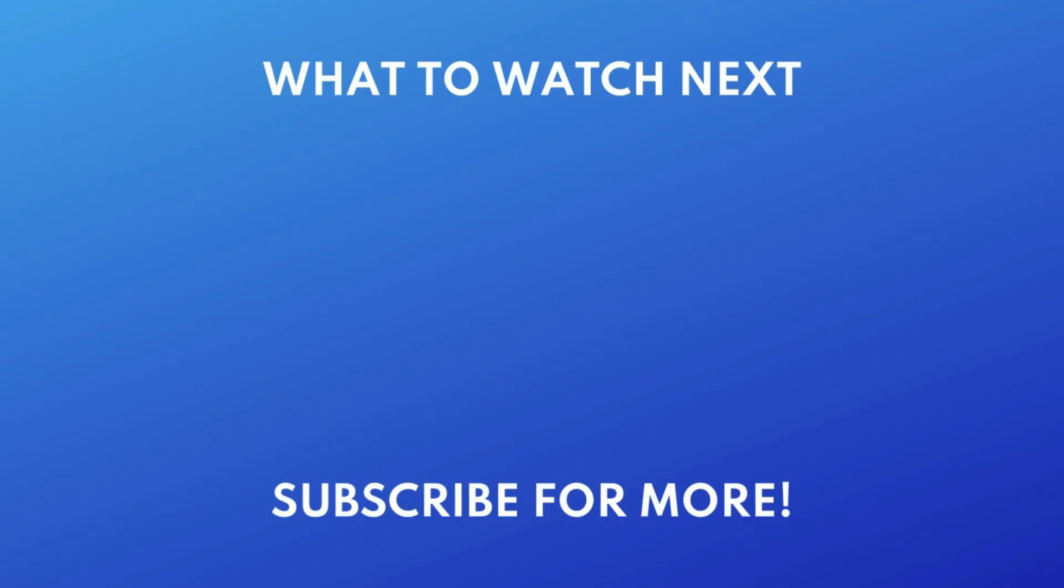Thanks for watching. If you found this video helpful, we'd love it if you'd hit the thumbs up button below and subscribe to our channel. We put out great new tech tutorials like this one every week.